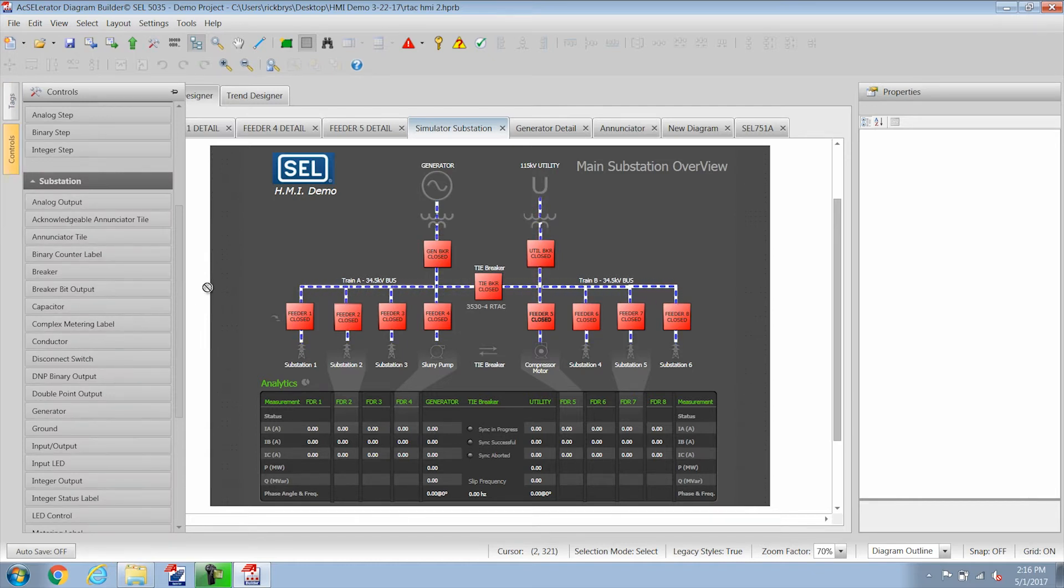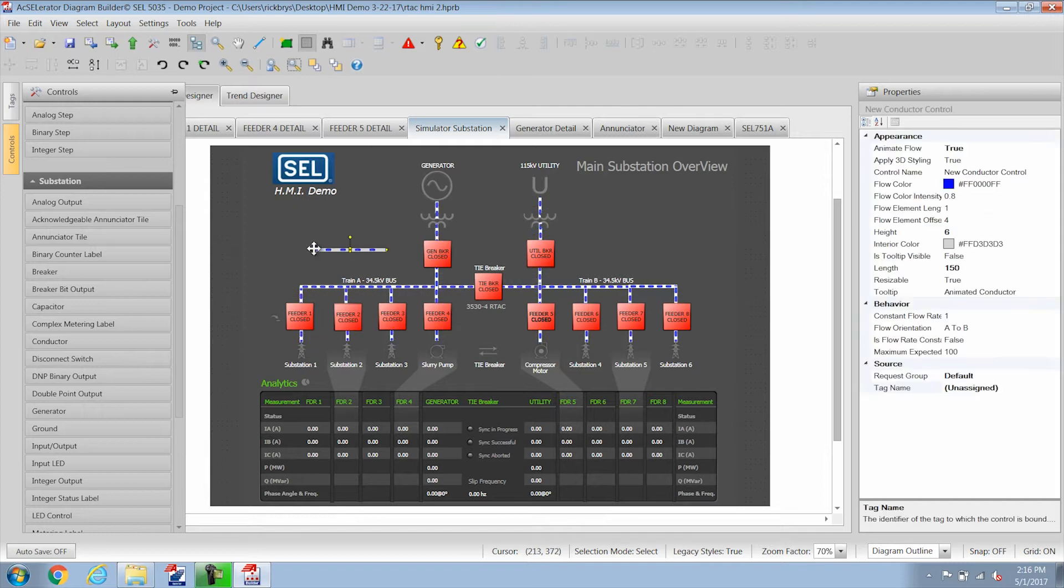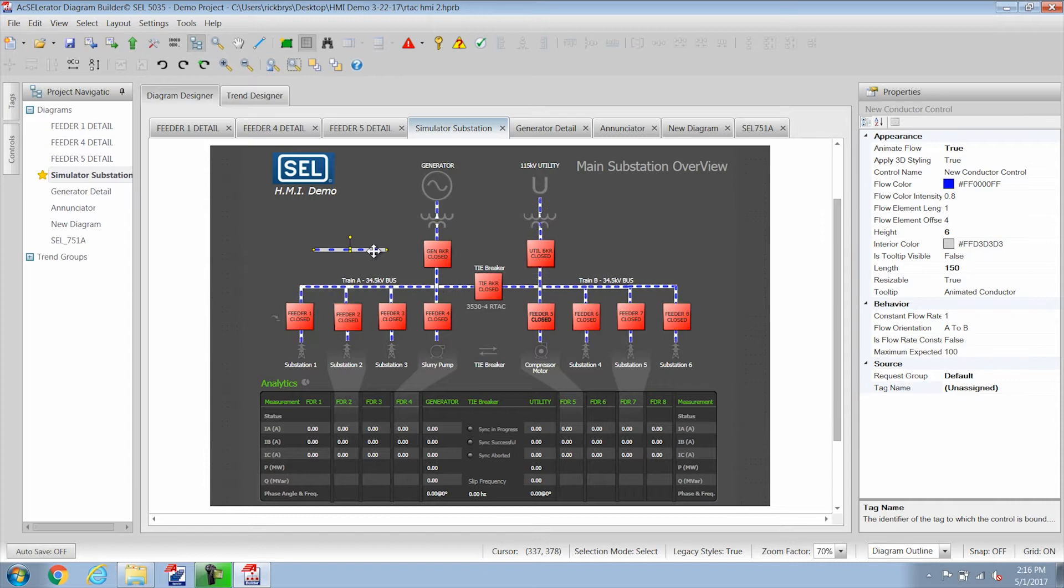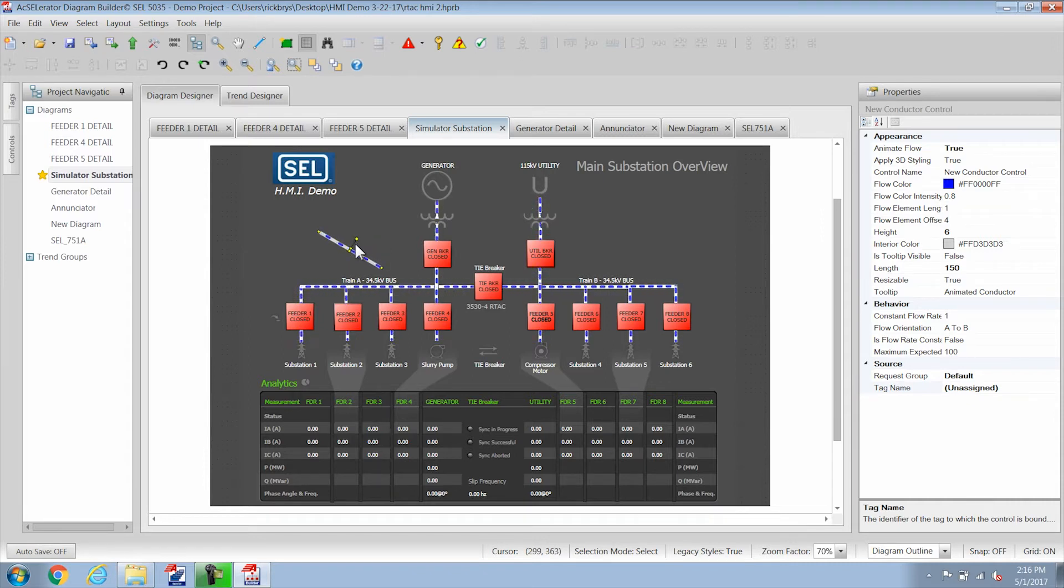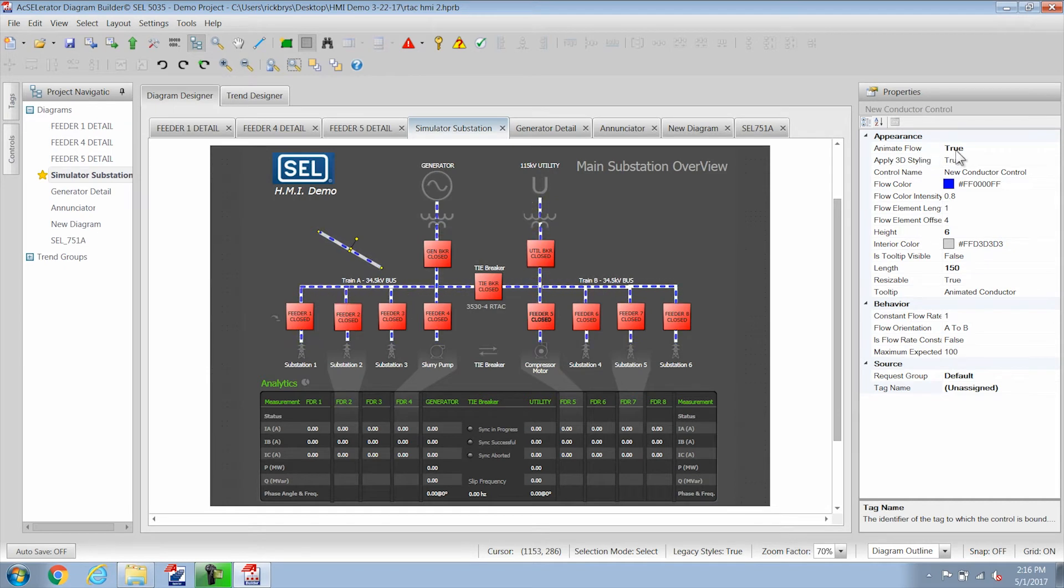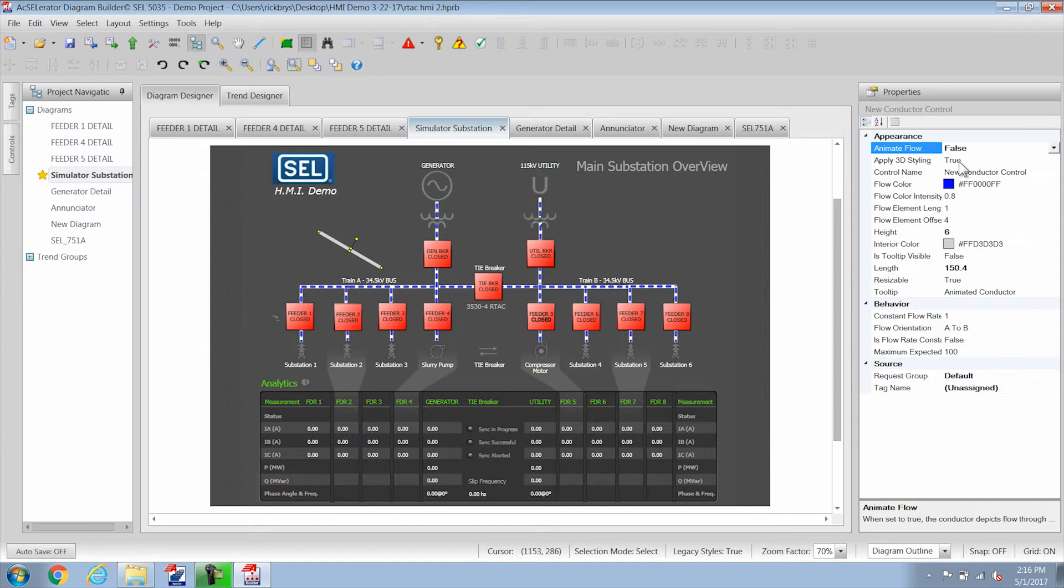So the first control I want to talk about is the conductor. The conductors by default as you can see are animated and you can change the size, you can rotate the conductor to whatever angle that you need and you can also turn the animation off by going over the properties and changing the animated flow defaults and I like to change the 3D styling defaults as well.